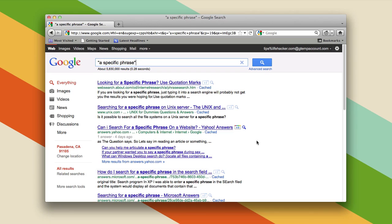So those are the things you need to know about basic search, and you should be able to find things a lot more easily if you just keep those things in mind. There are a lot more things Google can do and a lot of more advanced tips that you can find on Lifehacker, which will be linked to in this post. But this should be more than enough to get you started.